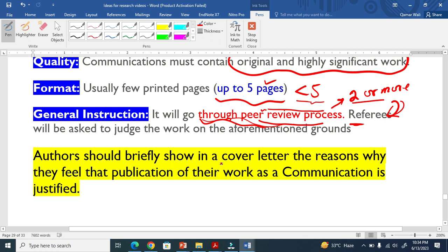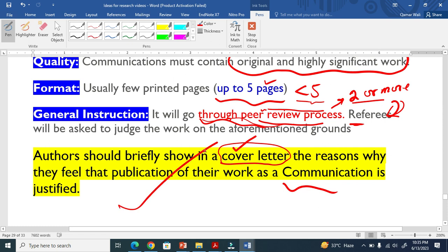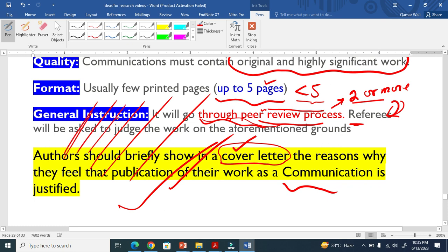When you are making your cover letter, a well-written cover letter is very, very important. You must mention why your work is suitable and urgent to publish as a communication. If you have research work that needs to be published very fast or requires accelerated publication, you need to submit it as a communication.